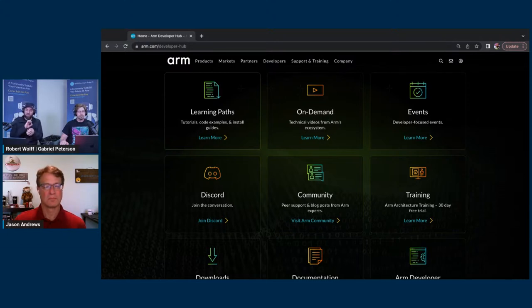We're going to take a deep dive into learning paths later in the episode. Jason is the creator — him and his team built the learning paths section. Gabriel has also put together a very nice little demo learning path of his own that will be contributed into the learning paths section. Jason, give us a quick overview of what learning paths is.